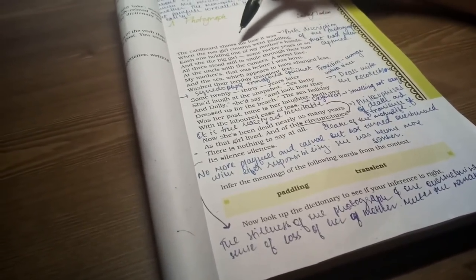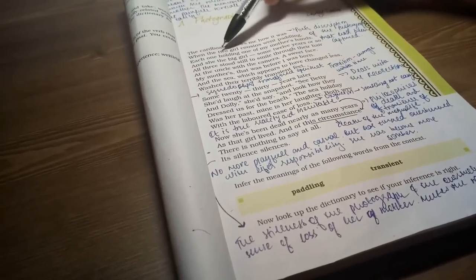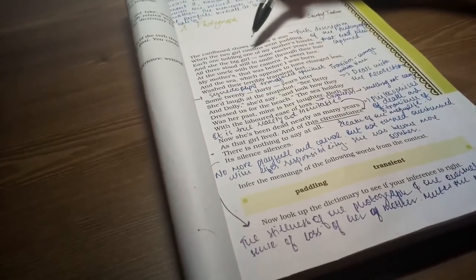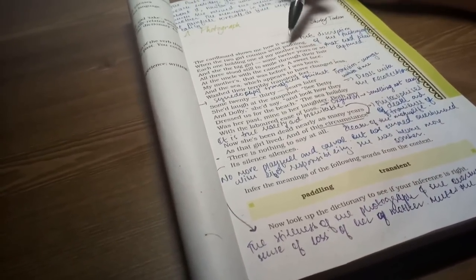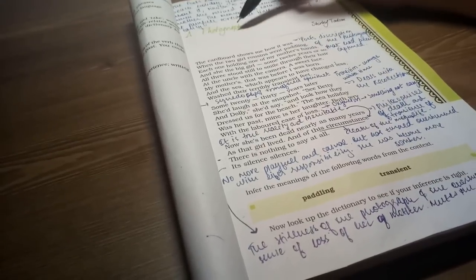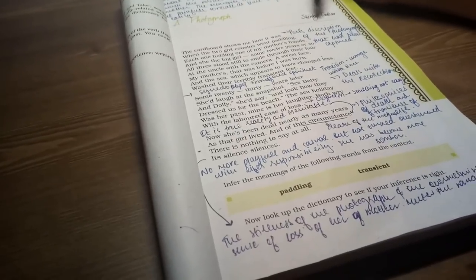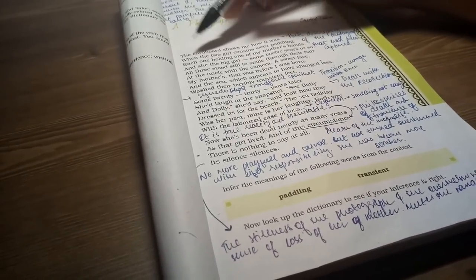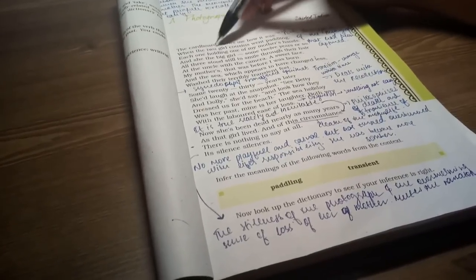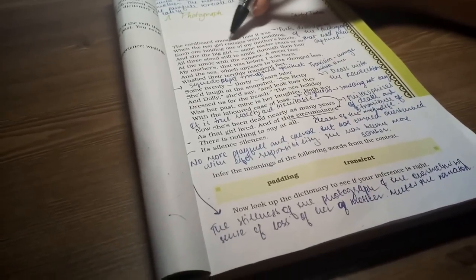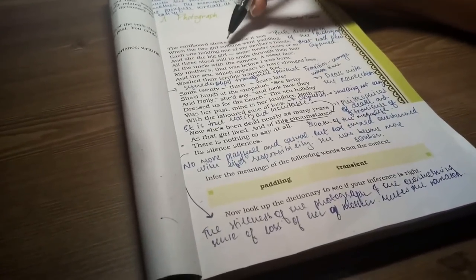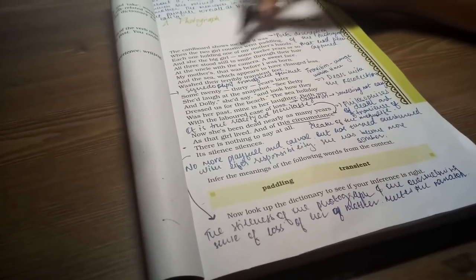The cardboard shows me how it was when the two girl cousins went paddling. This story is basically about a photograph of the narrator's mother. She tells me that this photograph is on cardboard. Here, we know that in the photograph, there were two girl cousins who were paddling.